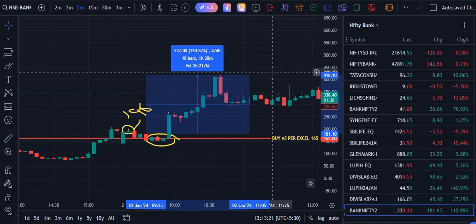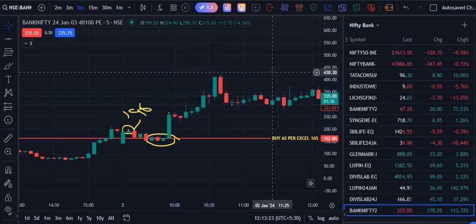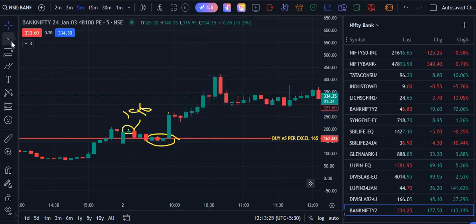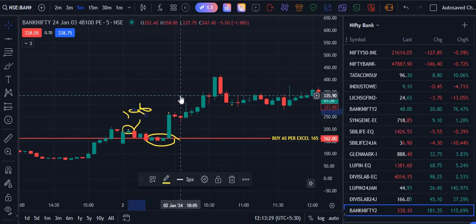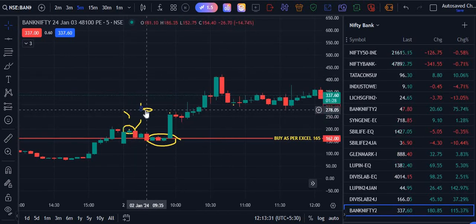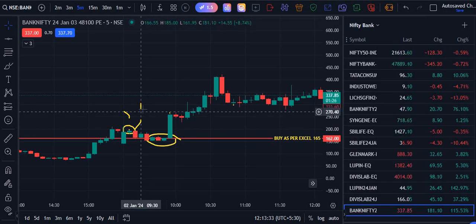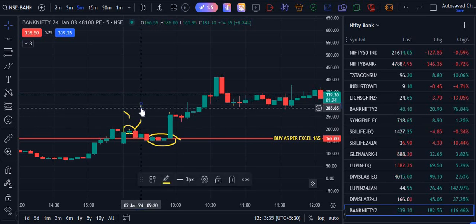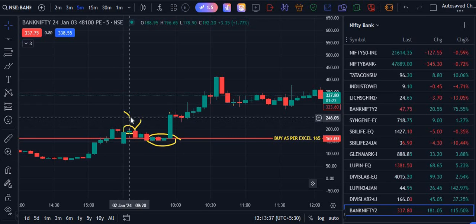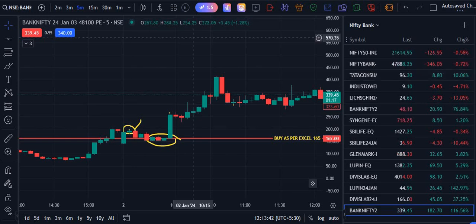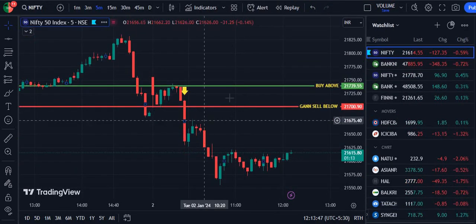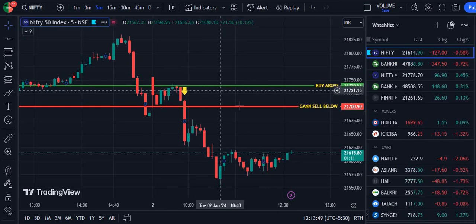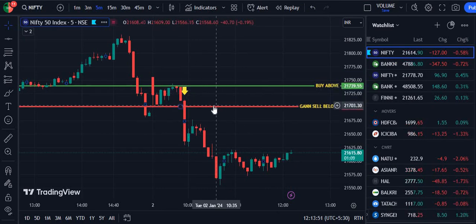That gives 237 points in one lot. This is our entry price — you can get the price. Now we need to buy the price. This level is above 1% above.